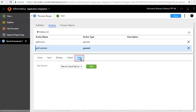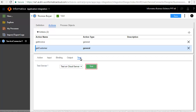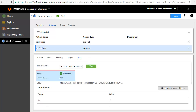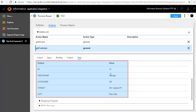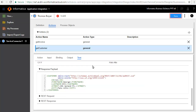In the Test tab, select Test on Cloud Server and click Test to test the service. The test is successful and displays customer information like ID, name, and address. Save and publish the service connector.